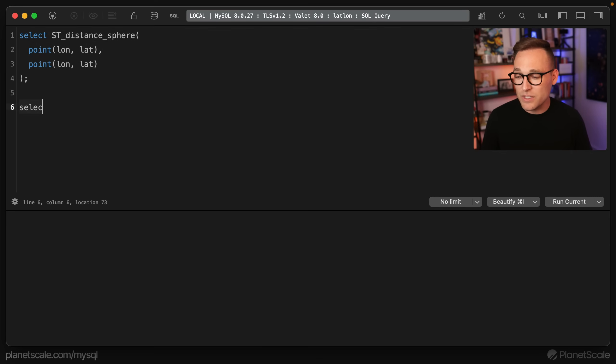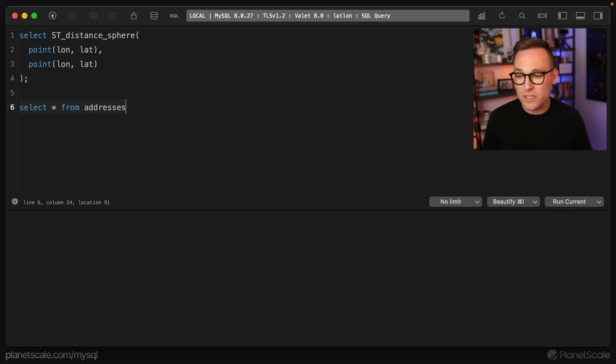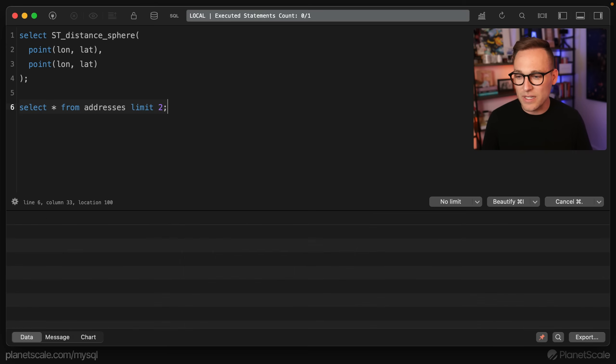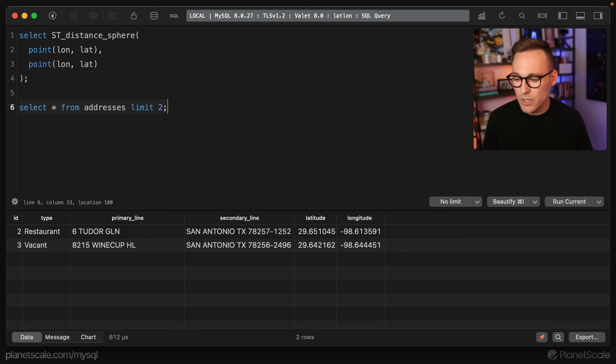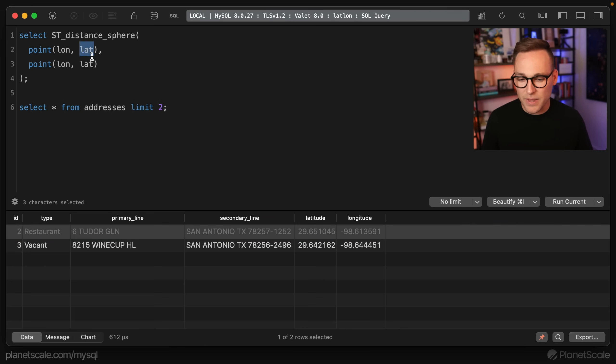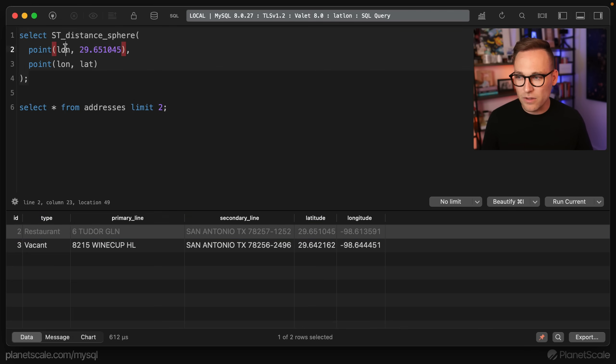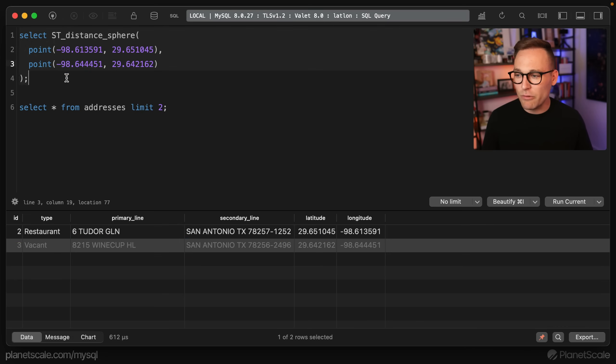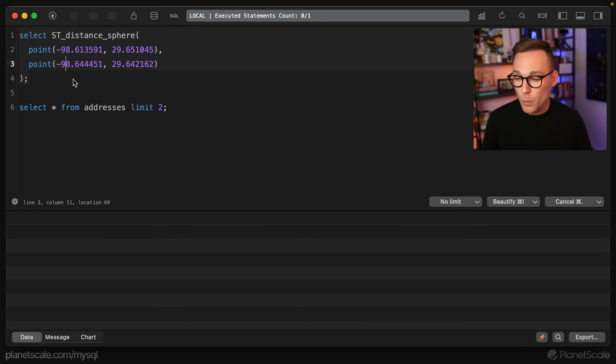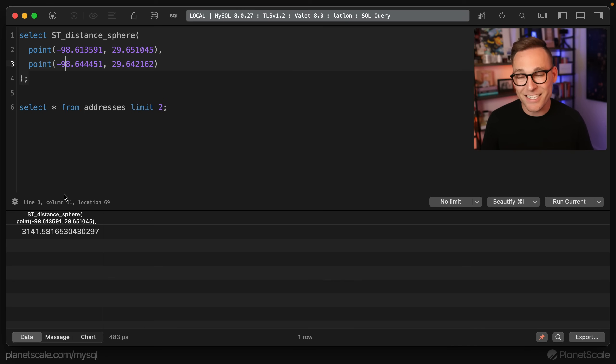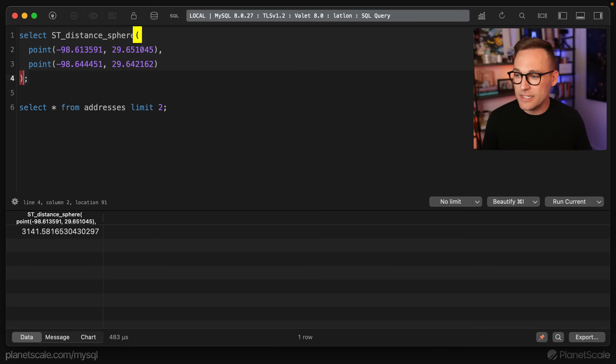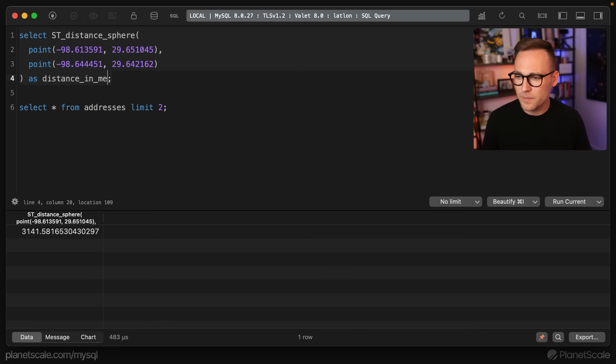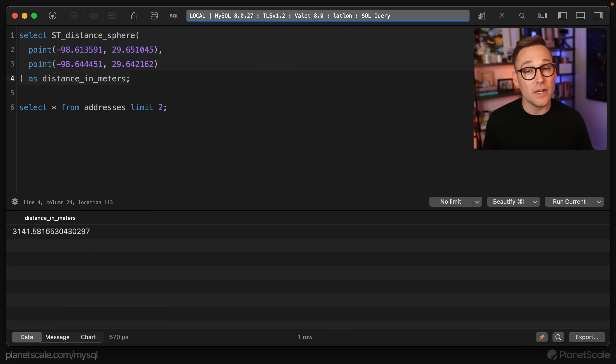We have some, so let's go ahead and just do select star from addresses. We'll look at this table in a second. But if we do select star from addresses limit two, we'll get some latitude and longitude here. So we'll take this latitude, put it up there. And we're just going to fill this function with some longitude and latitude so that we can see what comes out of it. Now, if we run this, we get the distance in meters that these two points are from each other. So we can say as distance in meters. So this is the distance in meters between those two points, we're off to a pretty good start.